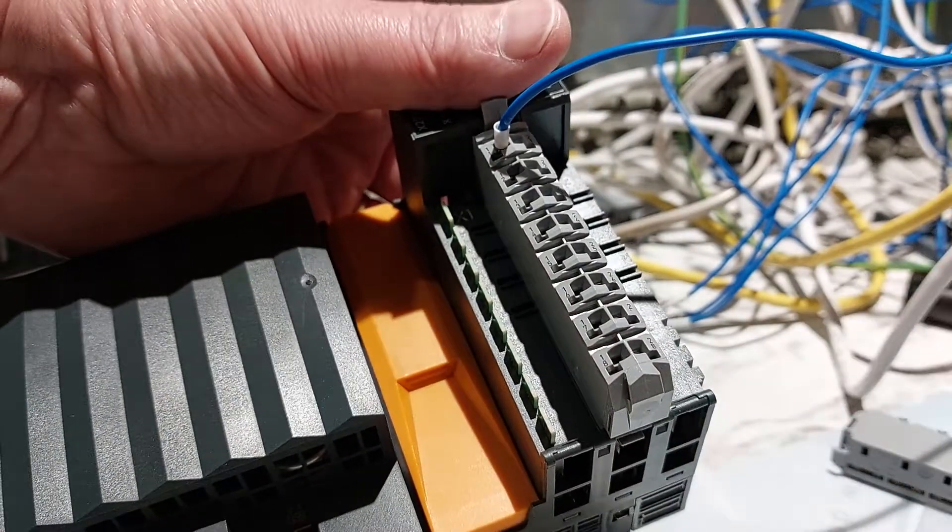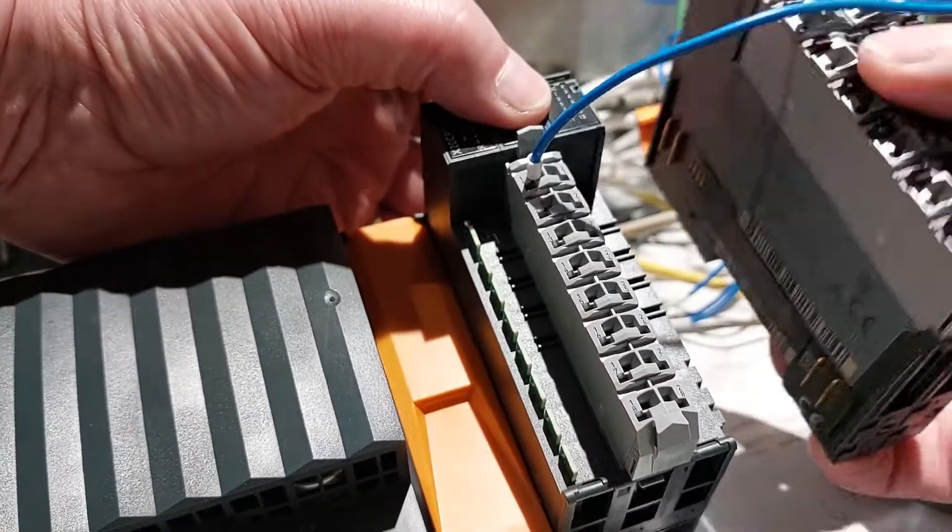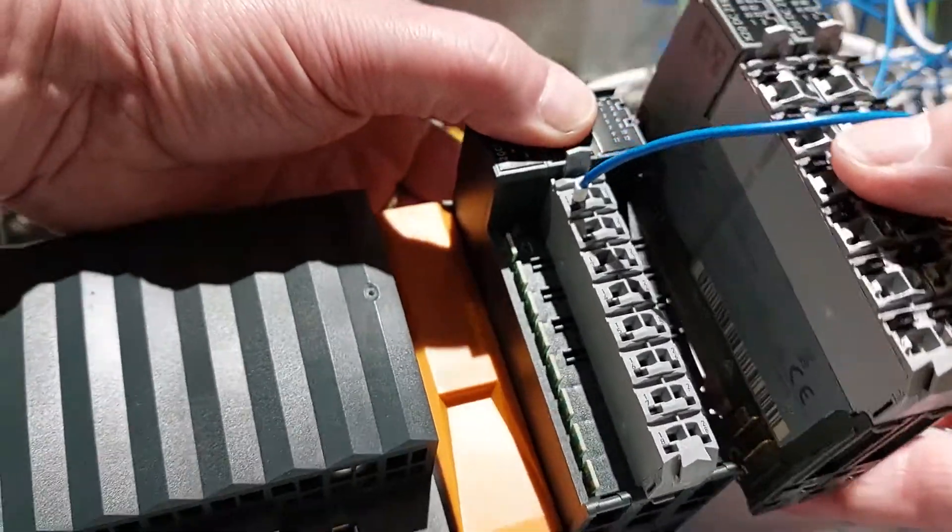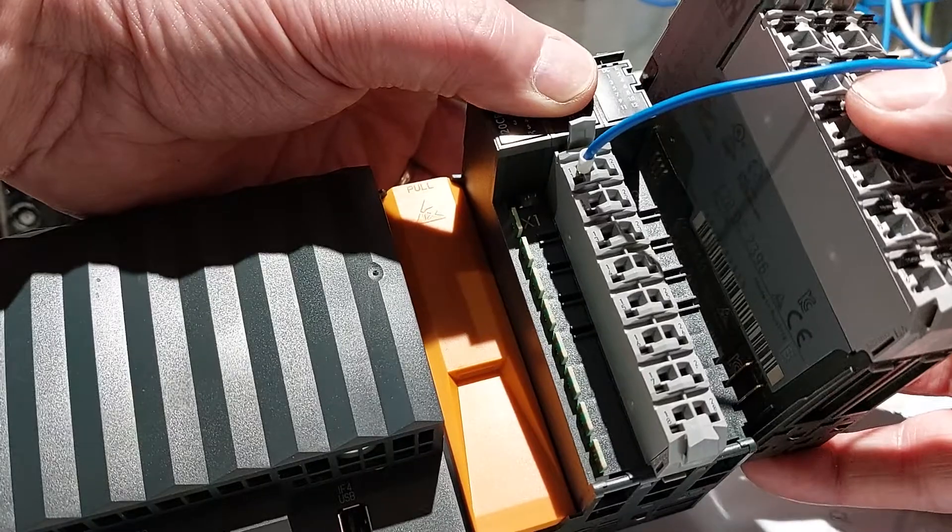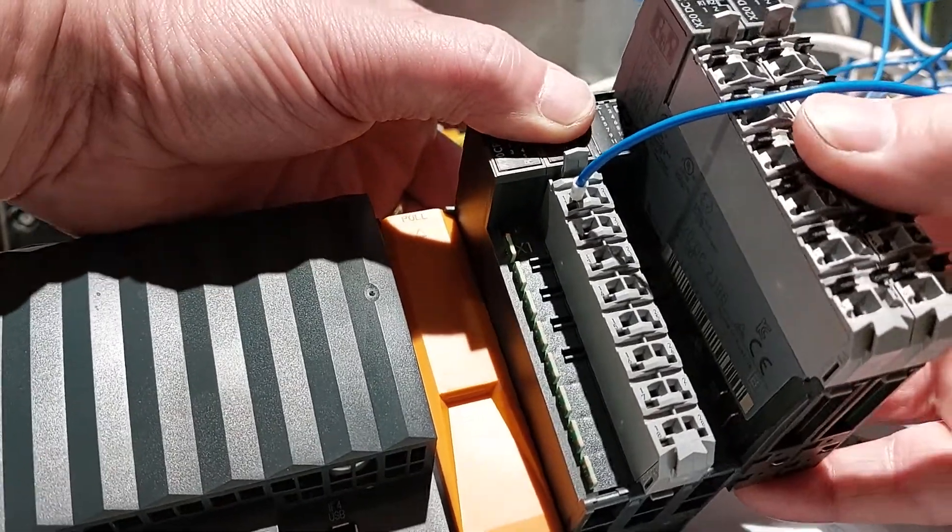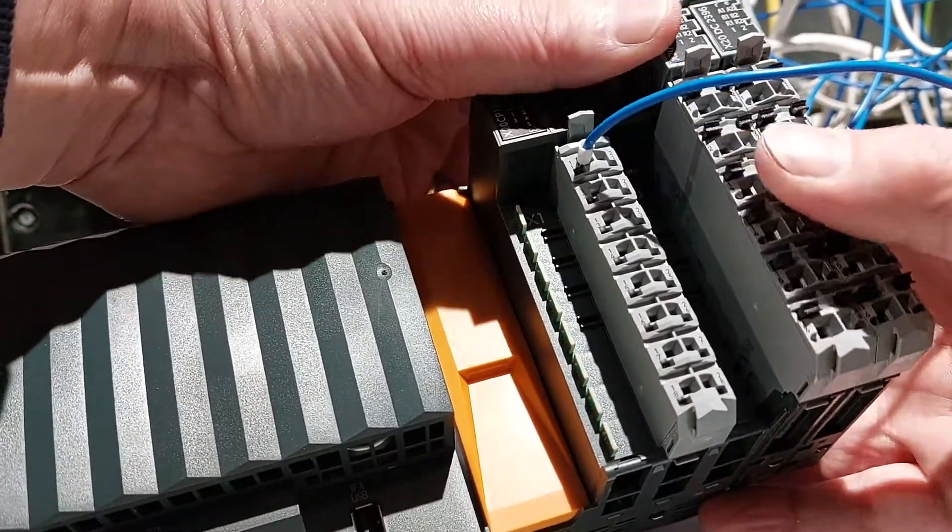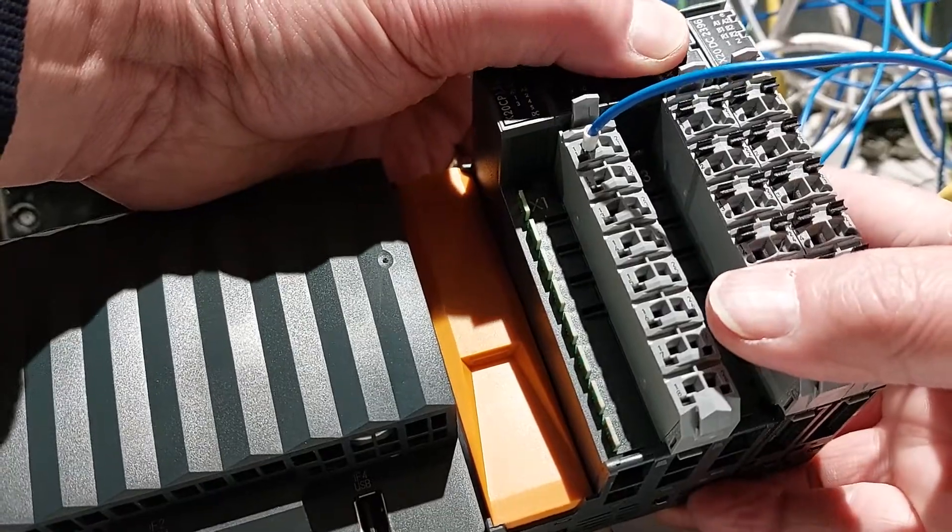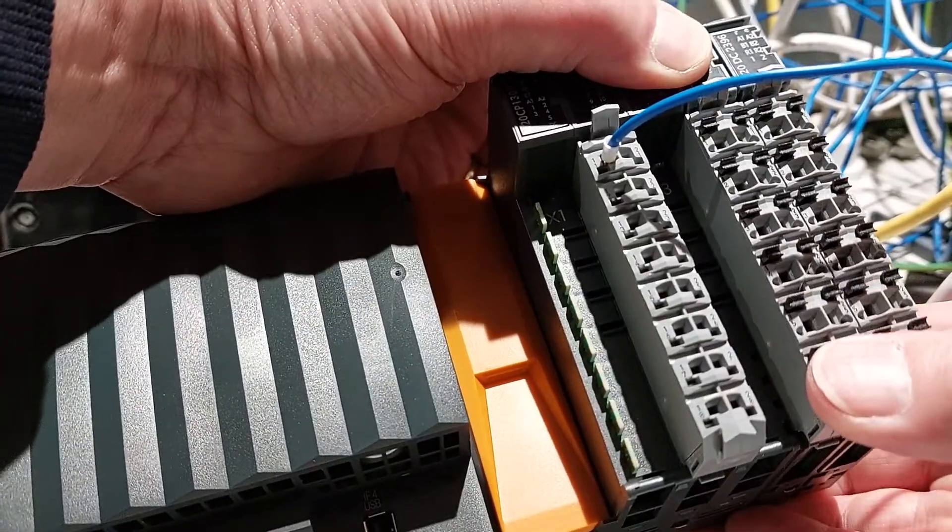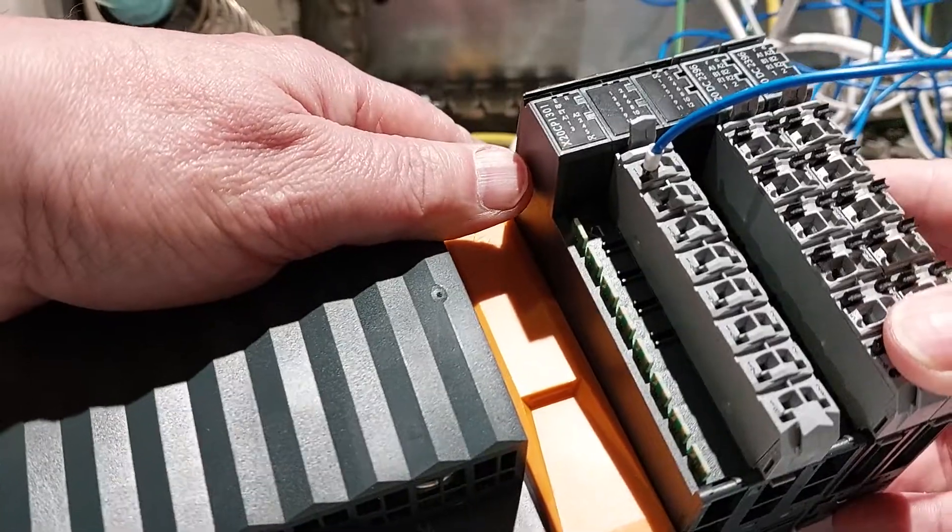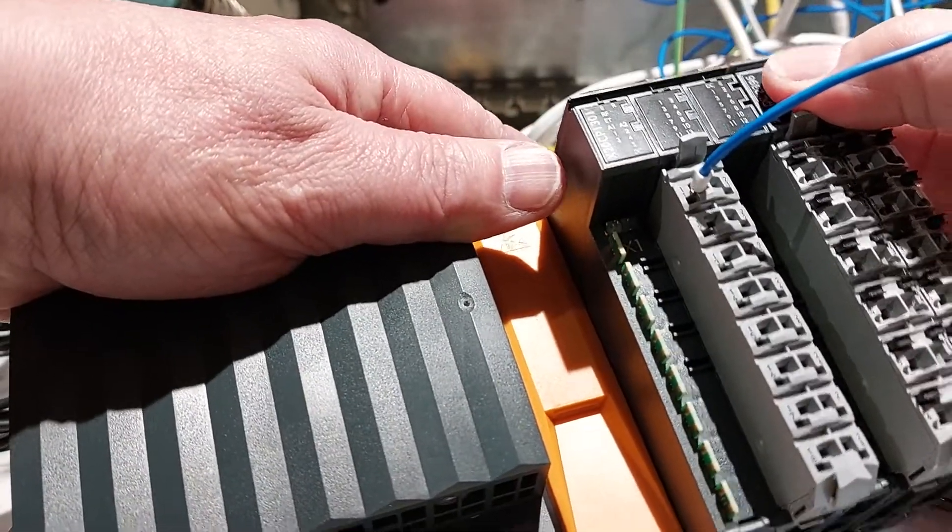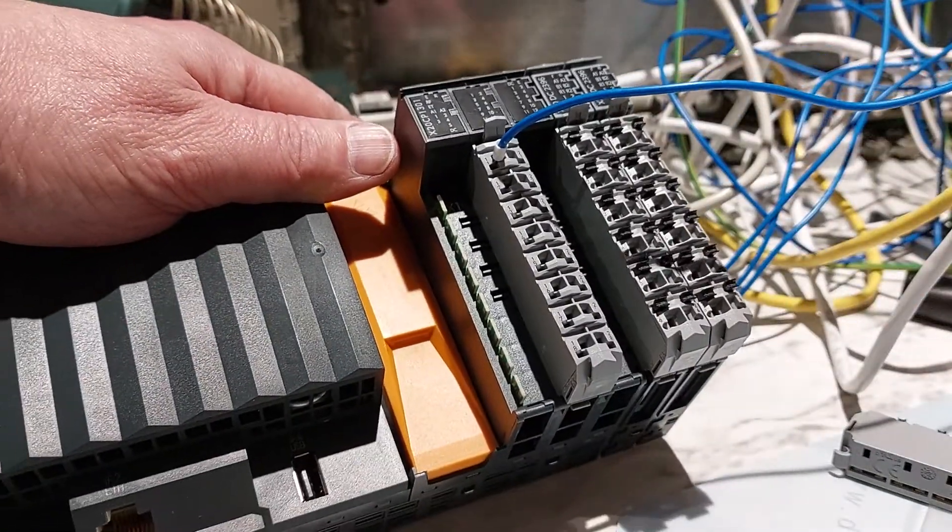So in order to put it in, take the terminal block off, locate this. There are some guides there at the top and the bottom. Slide it on, back in, and that should be retained. If you move it here it doesn't move, move it here it doesn't move. So that is your module removed and replaced.